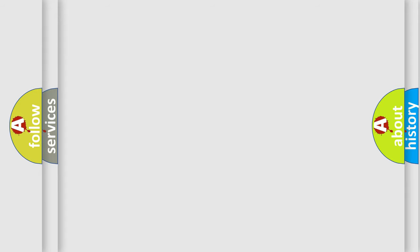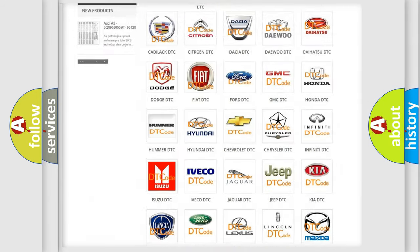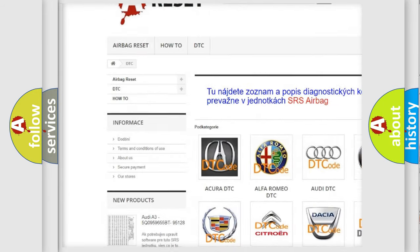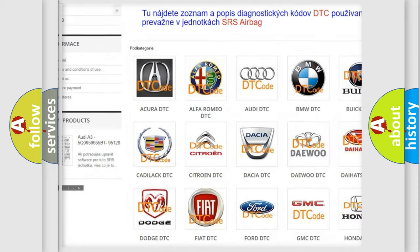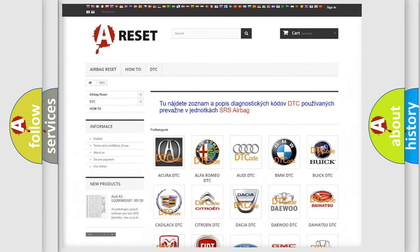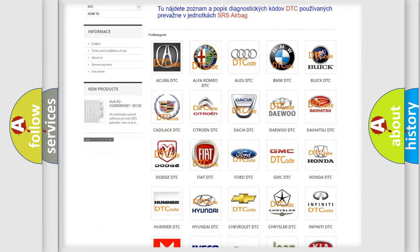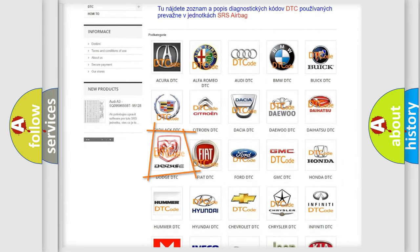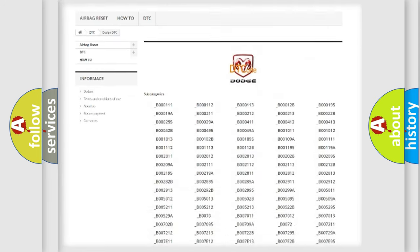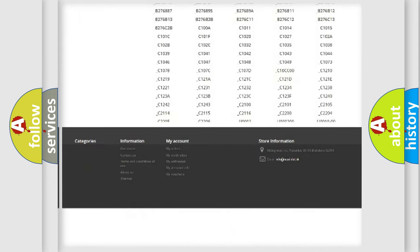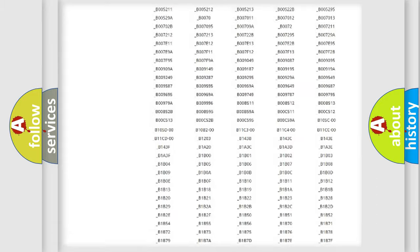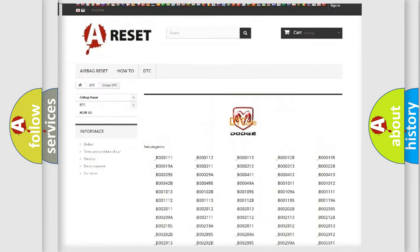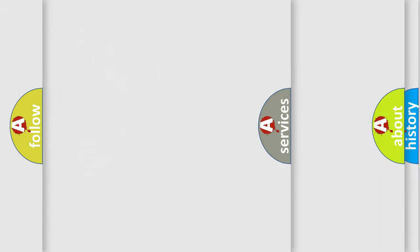Our website airbagreset.sk produces useful videos for you. You do not have to go through the OBD2 protocol anymore to know how to troubleshoot any car breakdown. You will find all the diagnostic codes that can be diagnosed in Dodge vehicles, and also many other useful things.